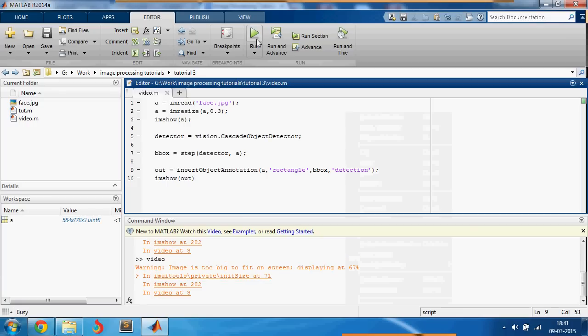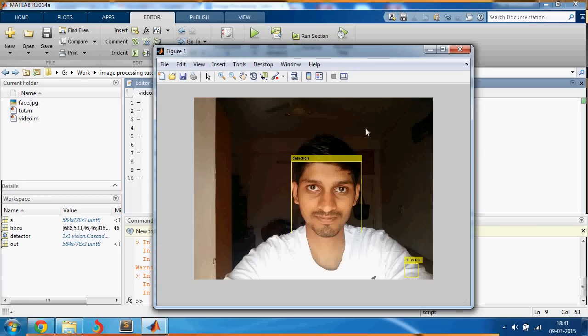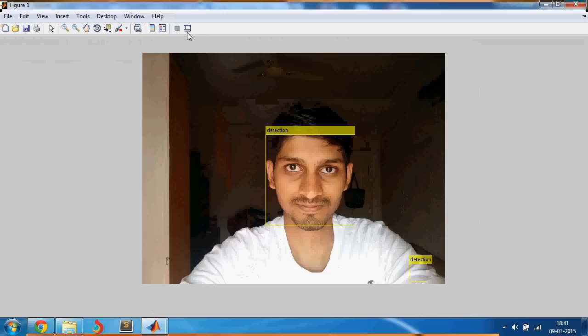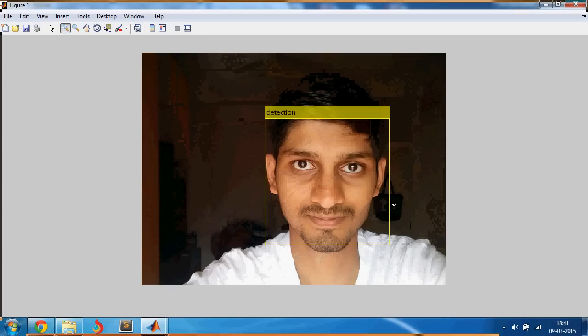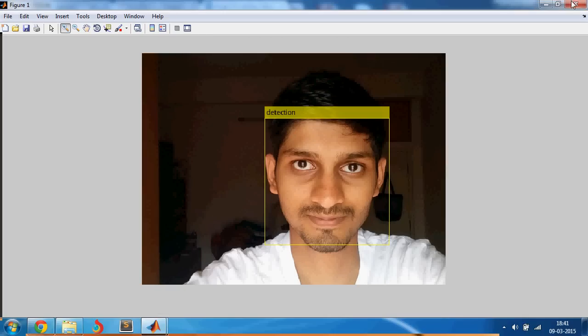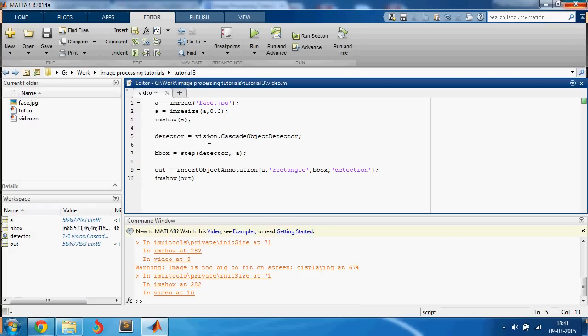Let's look at this. As you can see my face has been detected pretty well here. Let me just go through the code again.